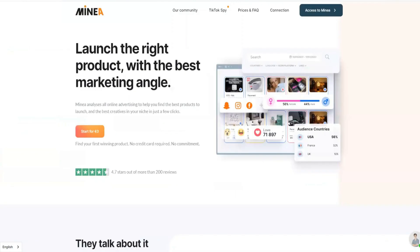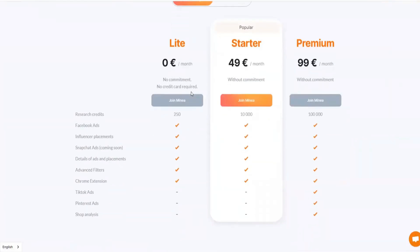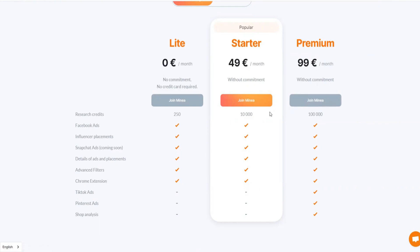Now let me quickly cover the pricing. This tool starts from zero dollars — there's a free light plan. If you want to upgrade, I recommend the premium plan because it includes TikTok ads and Pinterest ads as I showed earlier, giving you everything Minea has to offer. It is $400 a month — I know that sounds like a lot, but the value you get is enormous. They're essentially spoon-feeding you products, influencers, competitor data, interest demographics, and everything you need to run ads and get sales. You'll get research credits which are more than enough.